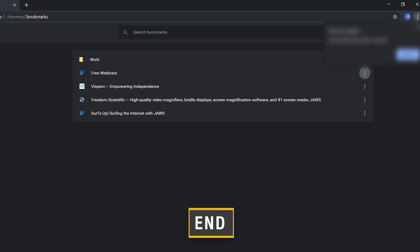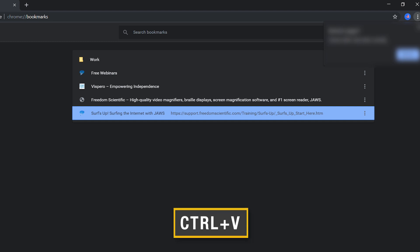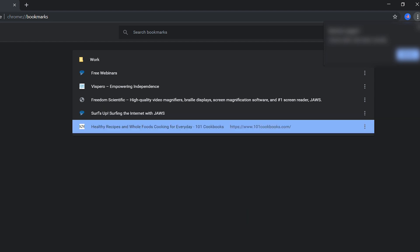Now I'll move to the end of my list with the End key, and I'll use the command Ctrl+V to paste that bookmark at the bottom of the list.